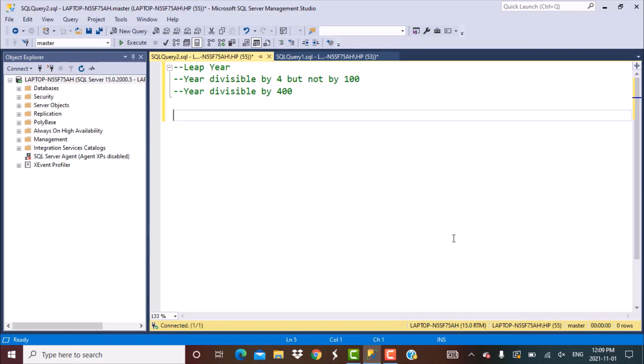Starting with the basic logic of finding out a leap year: if a year is divisible by 4 but not exactly by 100, or if a year is divisible by 400, then we can identify that as a leap year. That is the basic logic based on which we can write a query to find out if a year is a leap year or not.